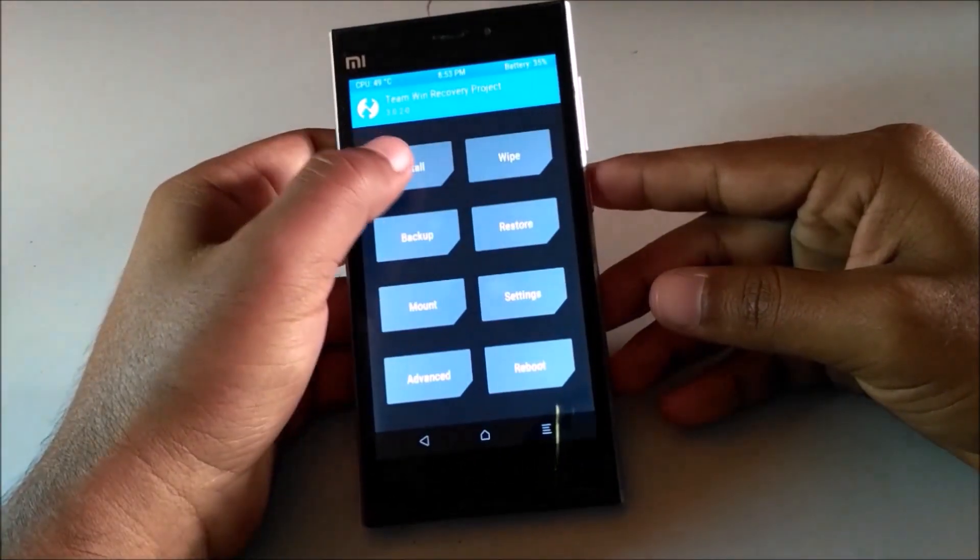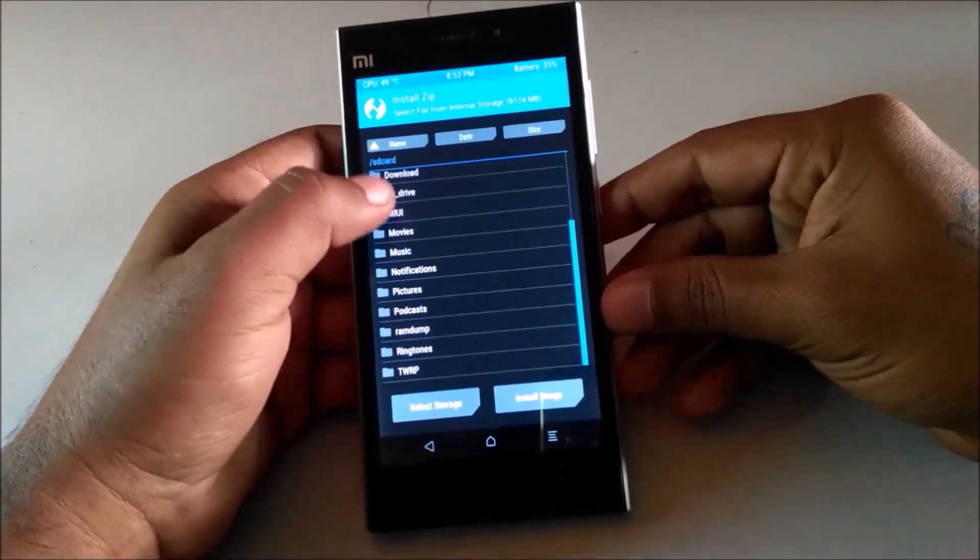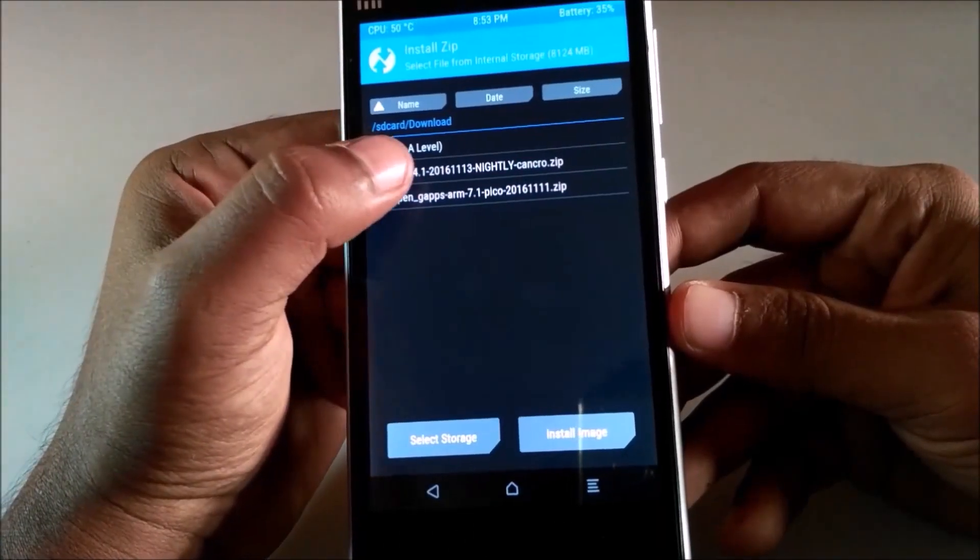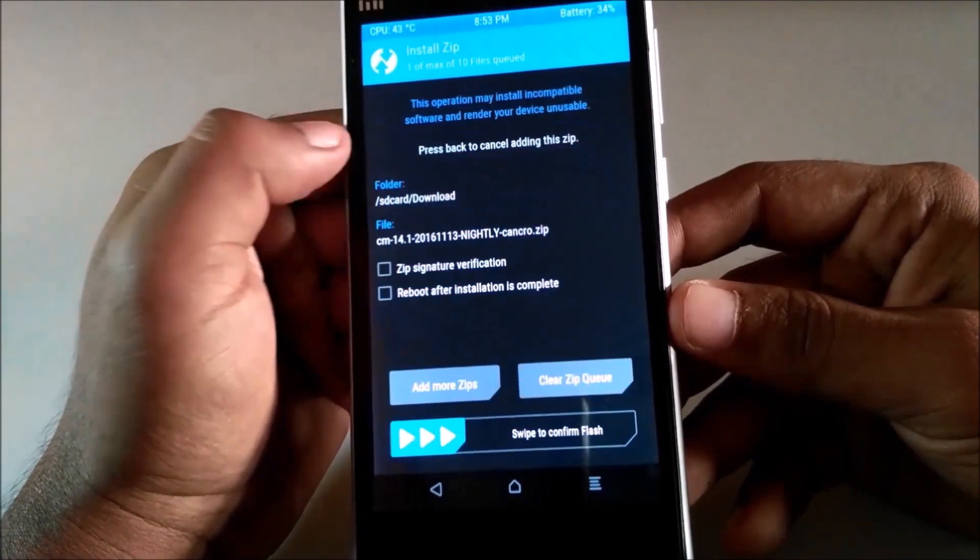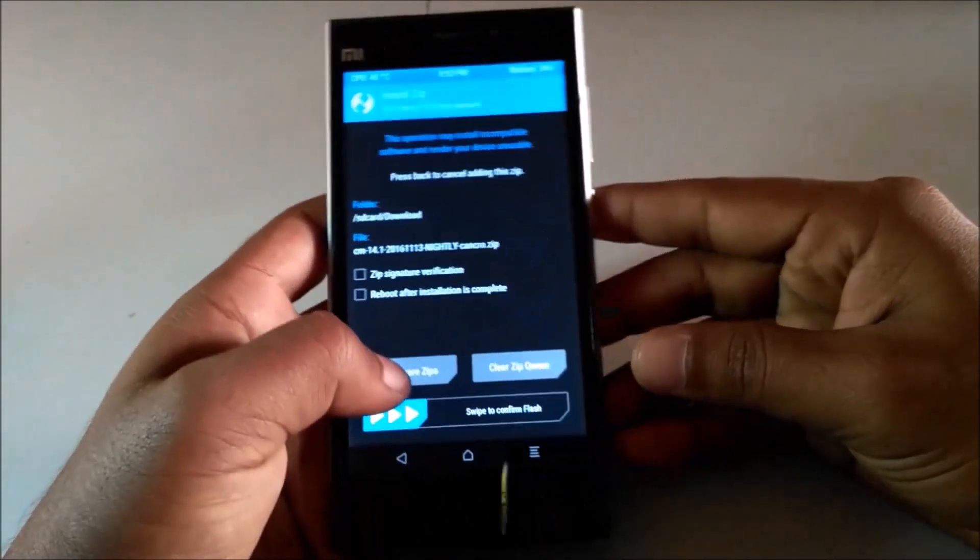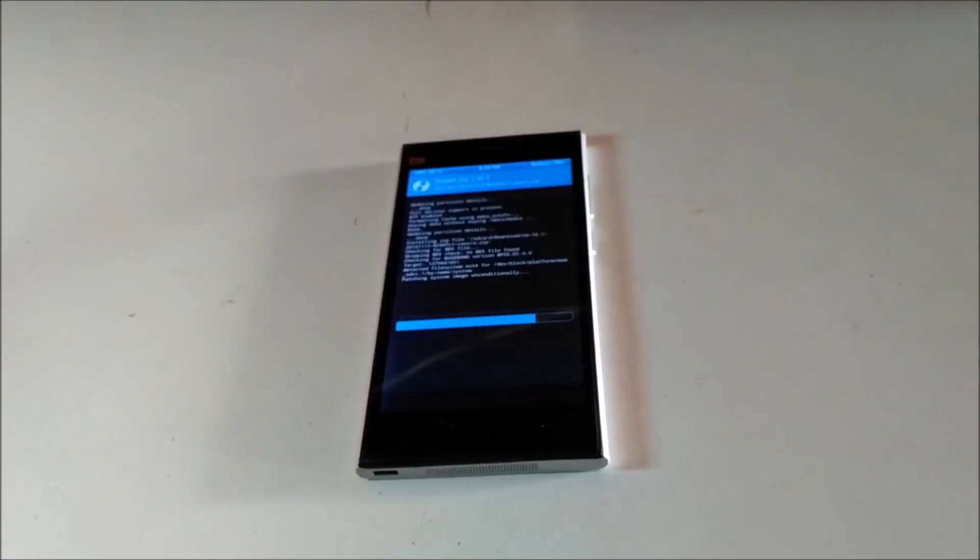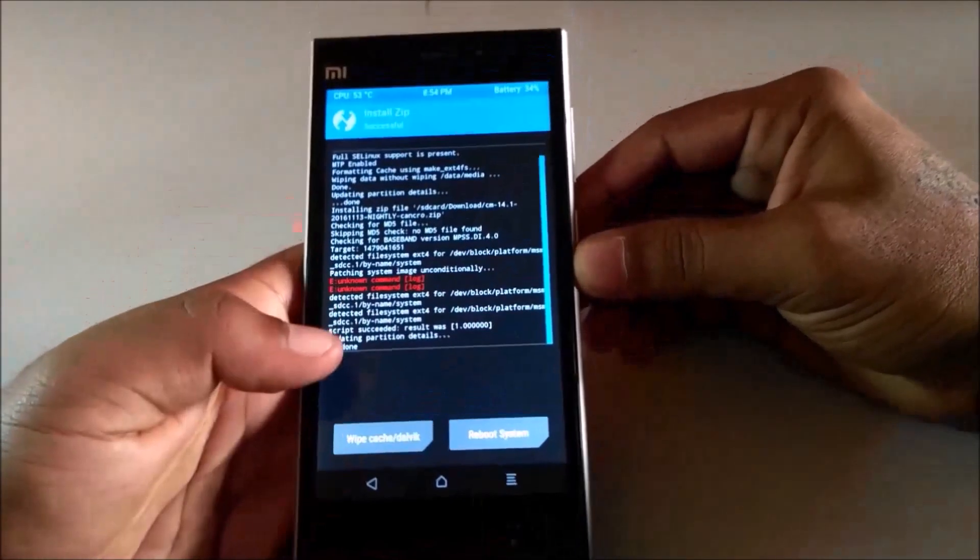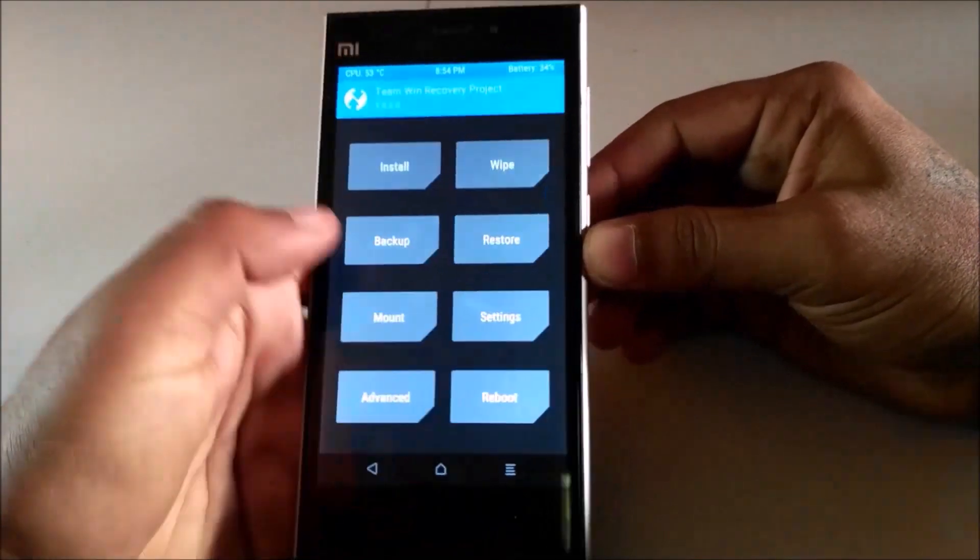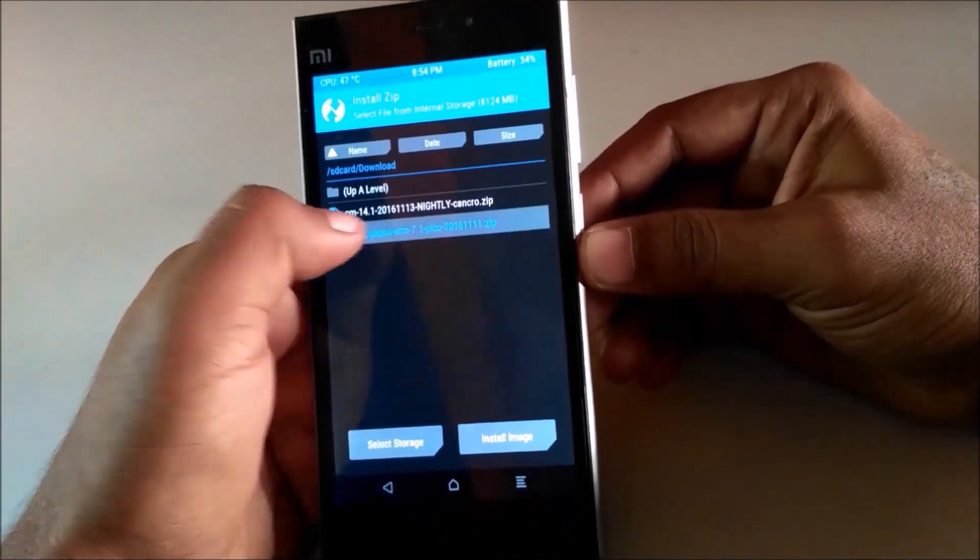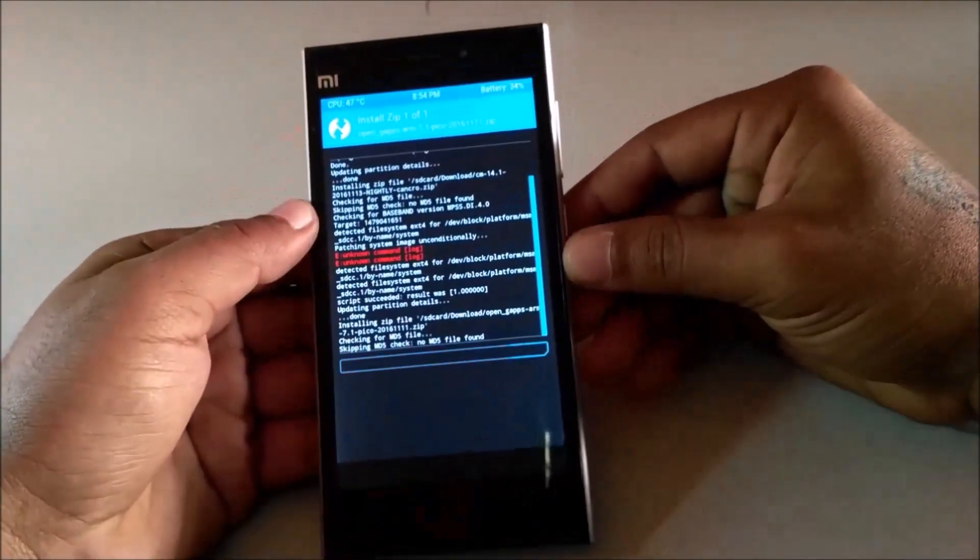Now go back and tap on install. Navigate to where you copied those files. First select CM14.1 zip file and flash it. After that, select Gapps zip file and flash it.